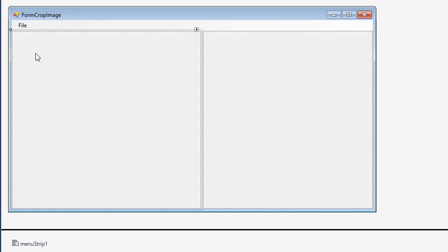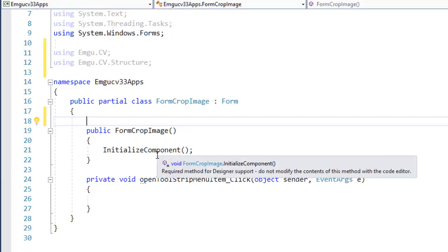I need to click the mouse, drag it, and release somewhere to define a rectangle, and using that rectangle information I want to crop the image. I need to remember two points: the location where I click and drag, and the release location. Using these two points I can draw a rectangle. So I will create a few variables according to my needs.